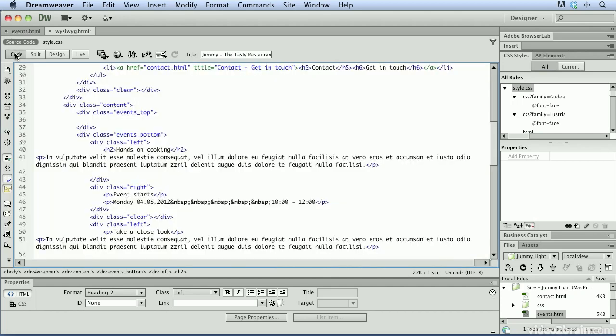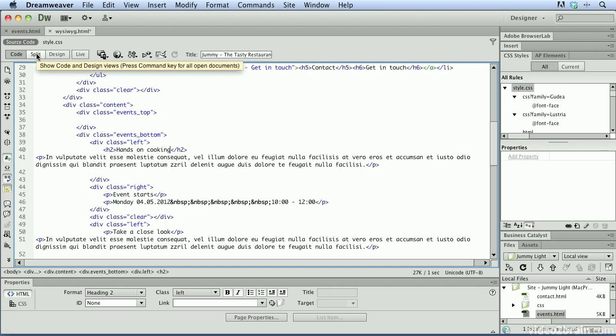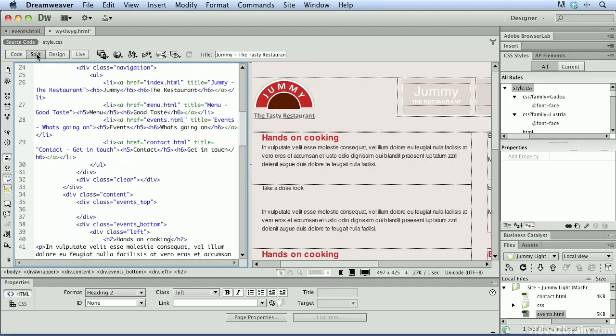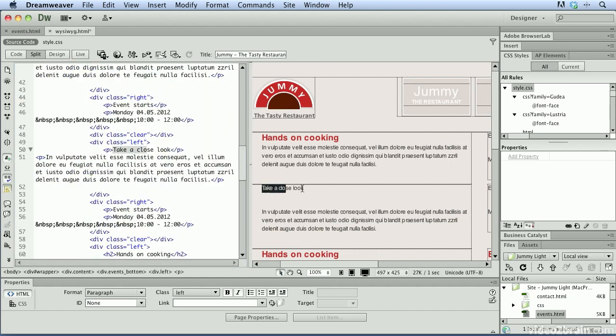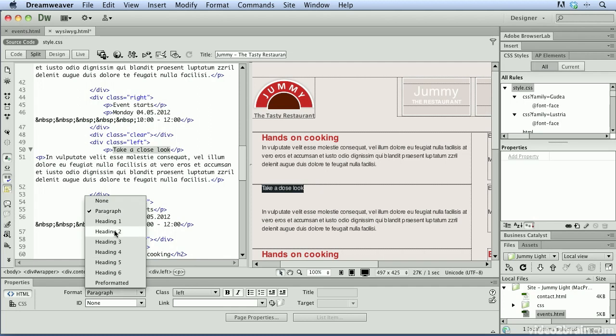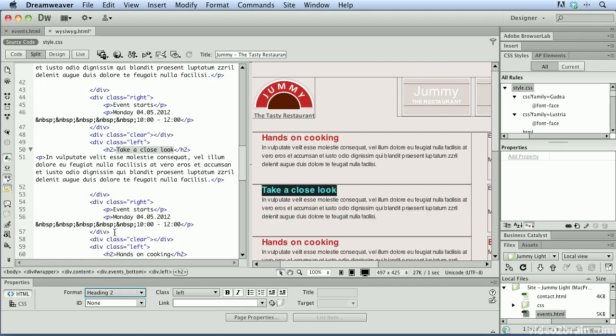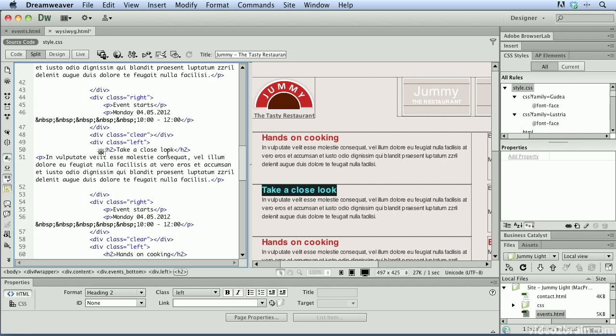You'll notice that if I switch over to code view, the H2 tag has been applied to it. And you can also use the split view, which is a great compromise between the two. Because I can now go through my design view, as I highlight it in design view, we can see it in the code. So when we apply an H2 tag or a heading 2 tag to this, we can see it visually change in design view. But also we can see the code change happen in the code view.